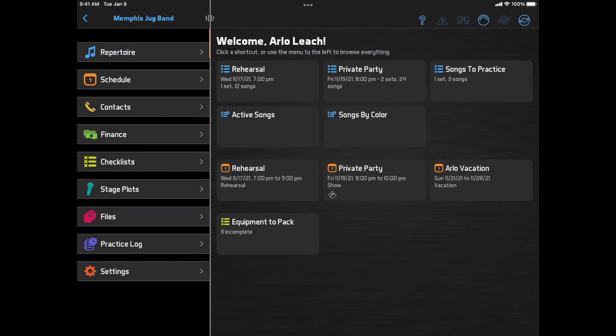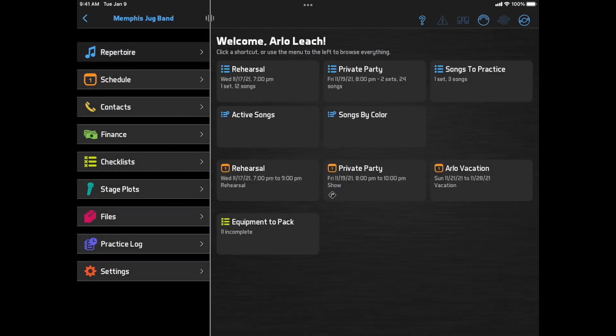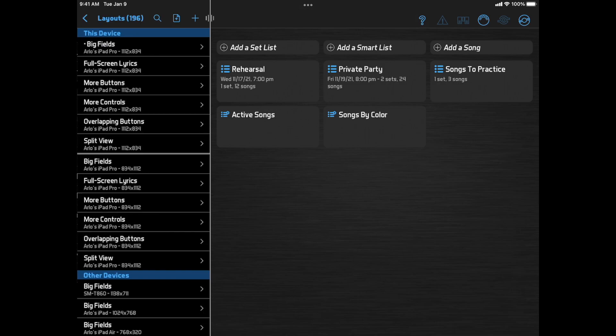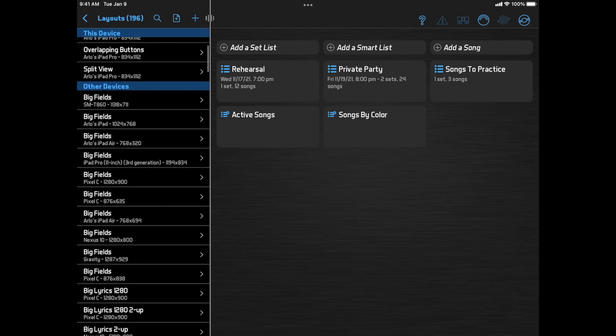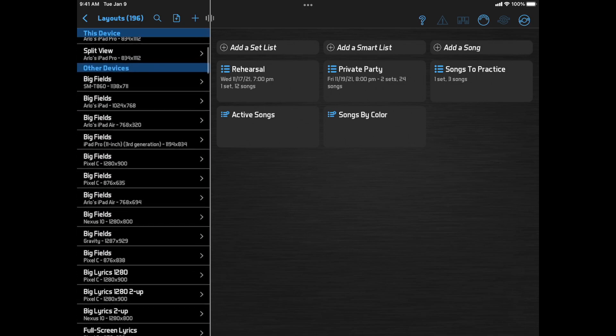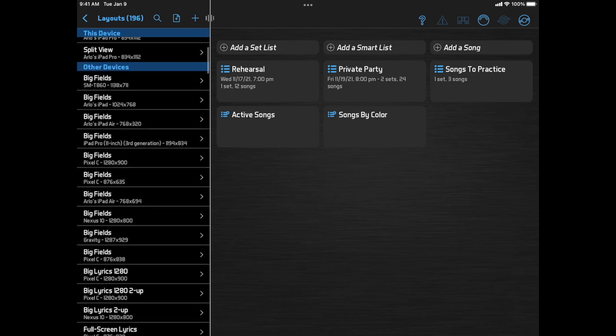You'll now see only the layouts sized for your device in the top section, with a divider between the landscape and portrait layouts. Next, you'll see a section of layouts available to you but sized for other devices. If you have a tablet and a phone, and you're looking at your tablet, you'll see your phone layouts here.